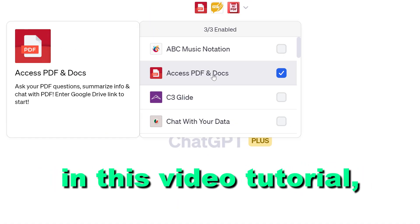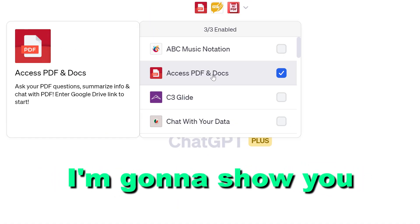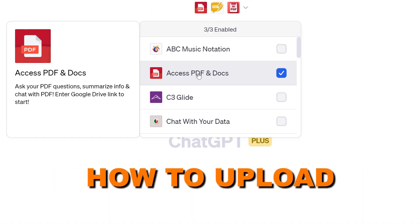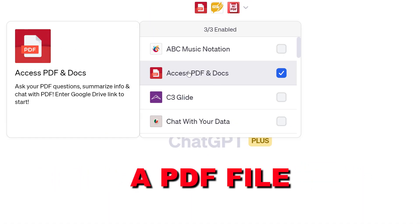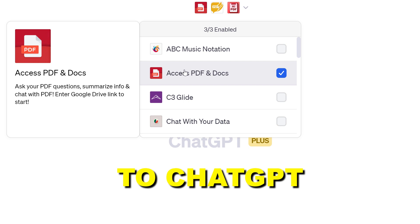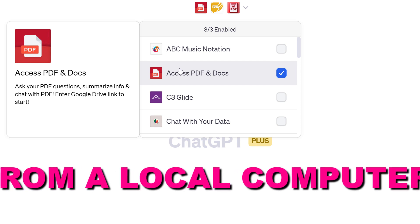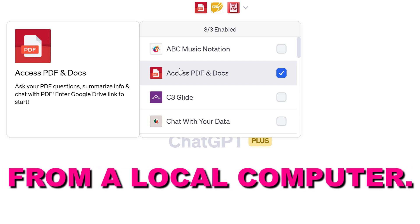Hey everybody, in this video tutorial I'm going to show you how to upload a PDF file to ChatGPT from your local computer.